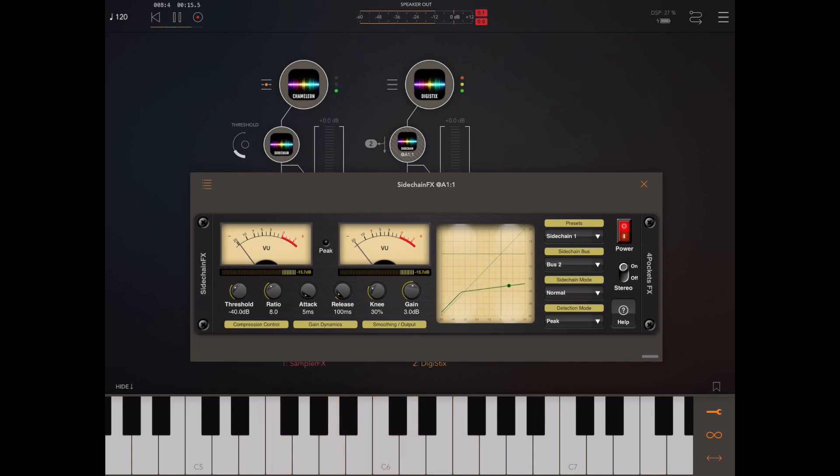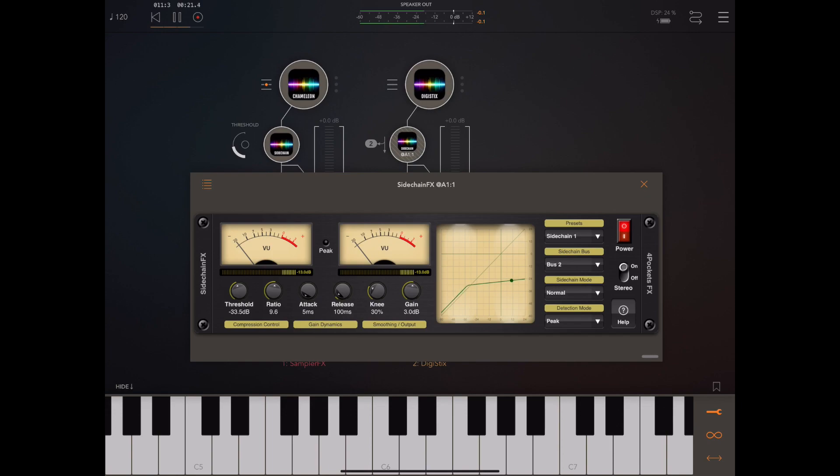Now of course you can tweak the threshold and the ratio and the attack and release and try again, see what sounds best.